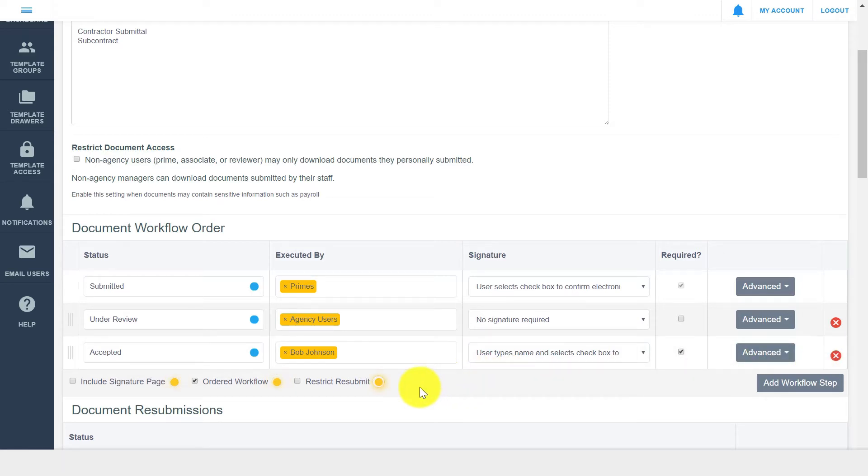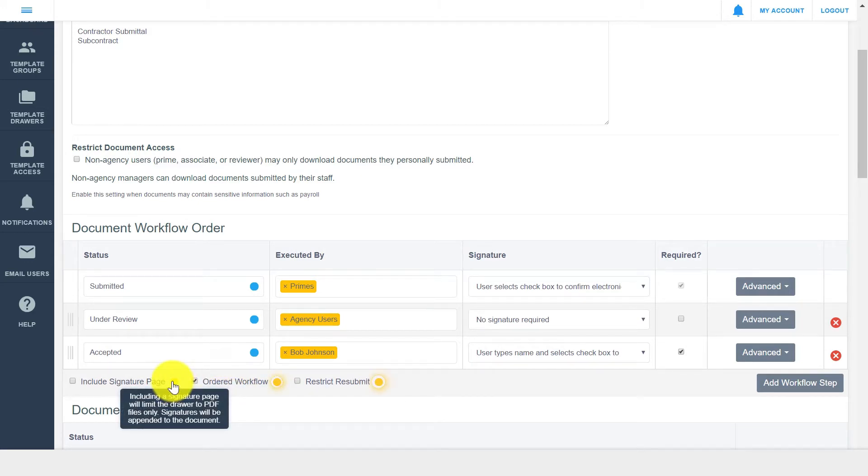You can also see that there are a few other workflow options. The include signature page checkbox adds a page of up-to-date signatures to the end of a document. If the signature page is included, the document uploaded to the drawer must be a PDF file.